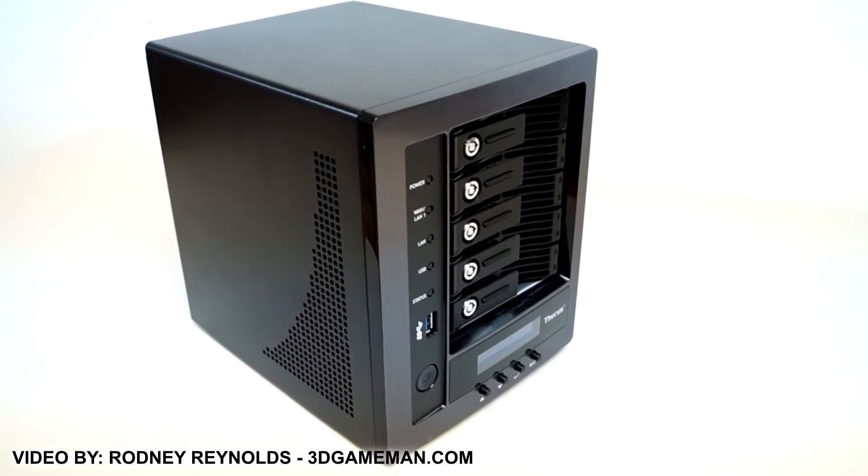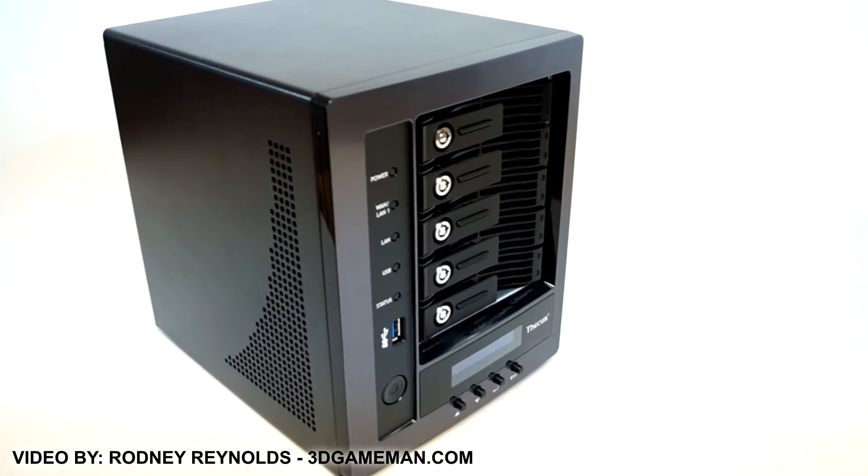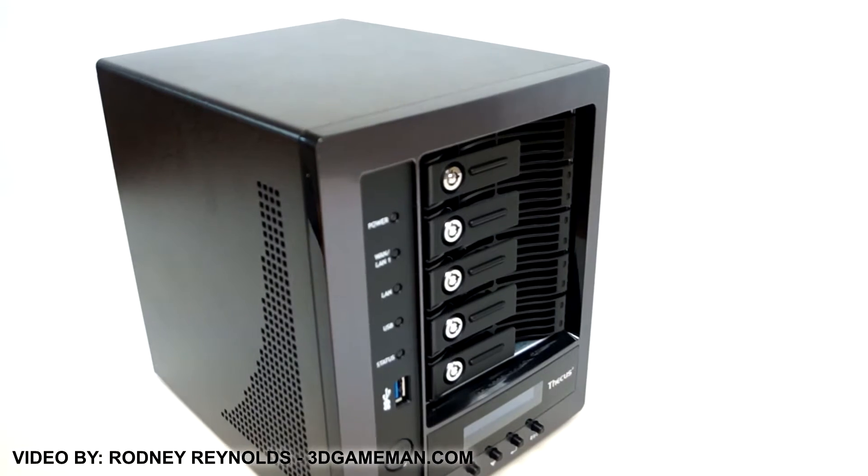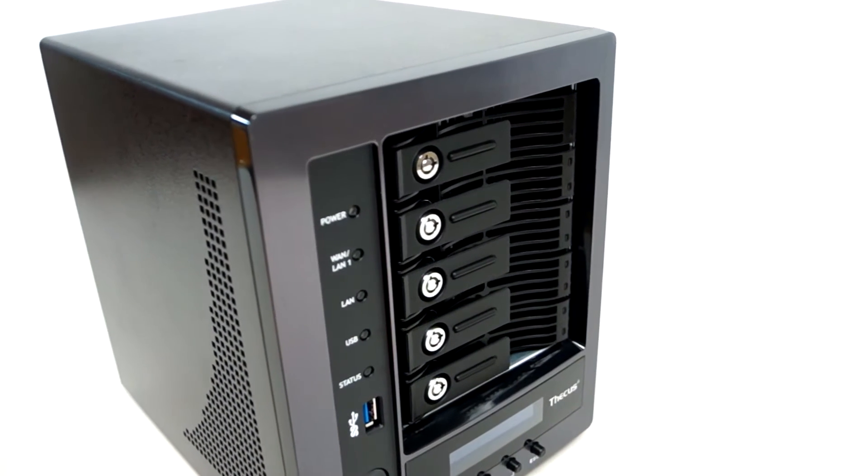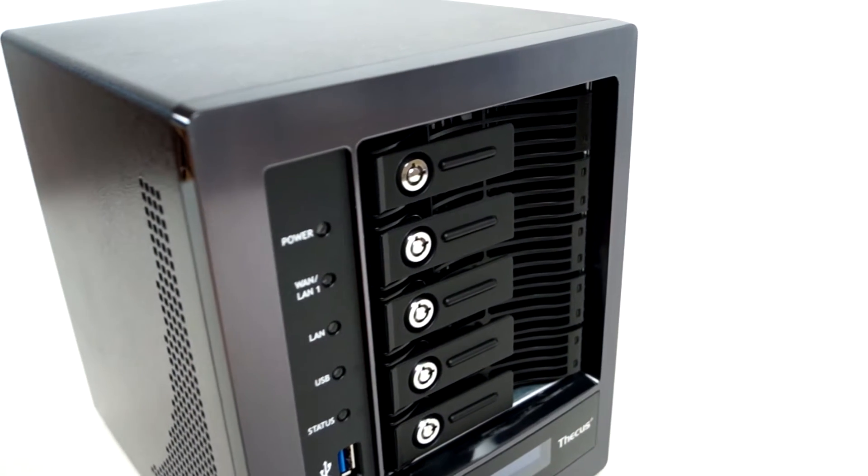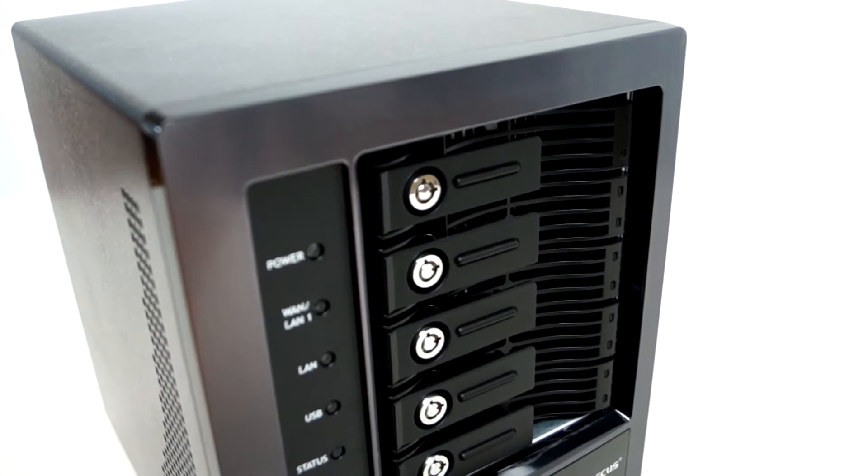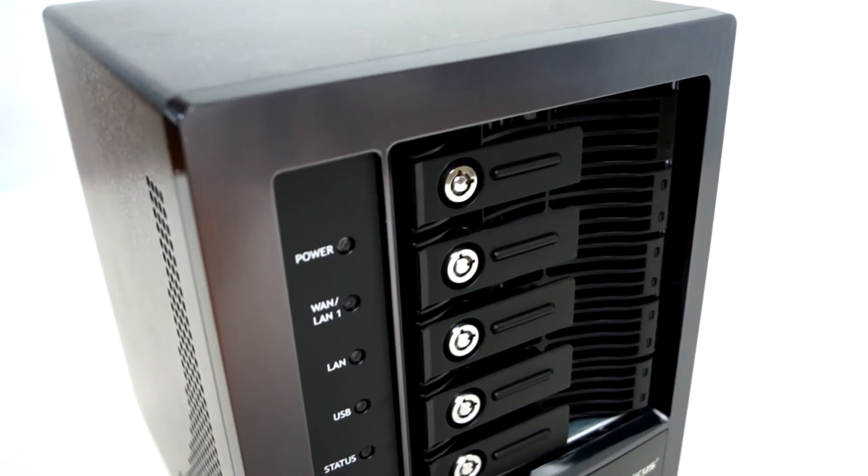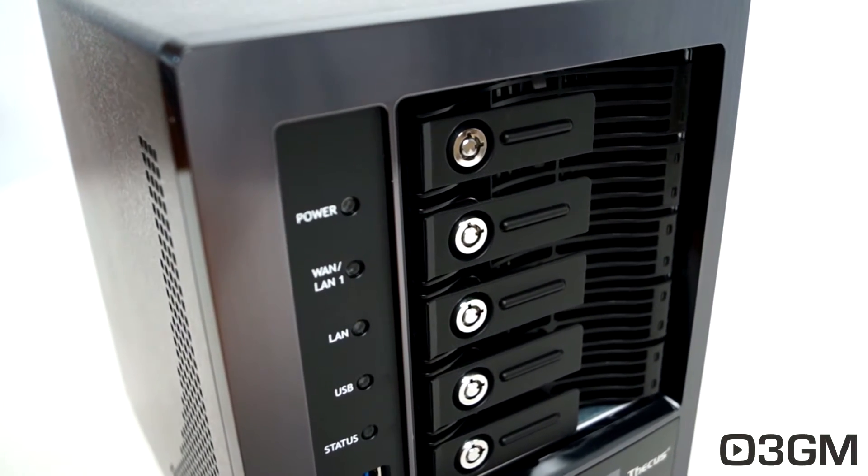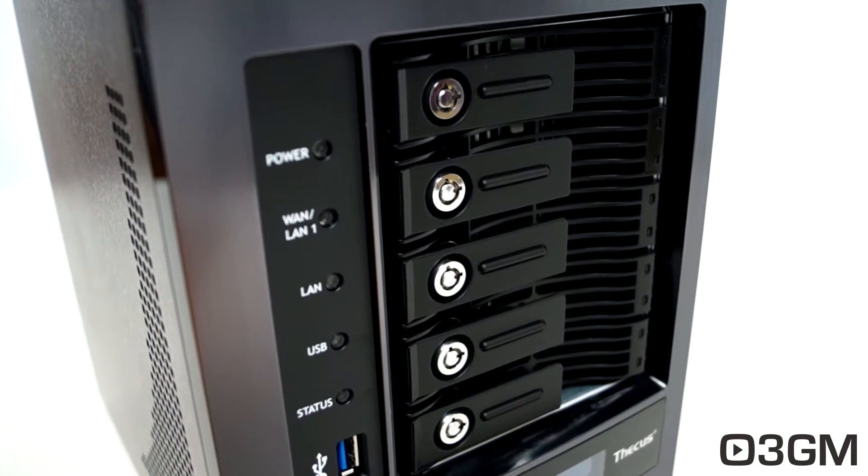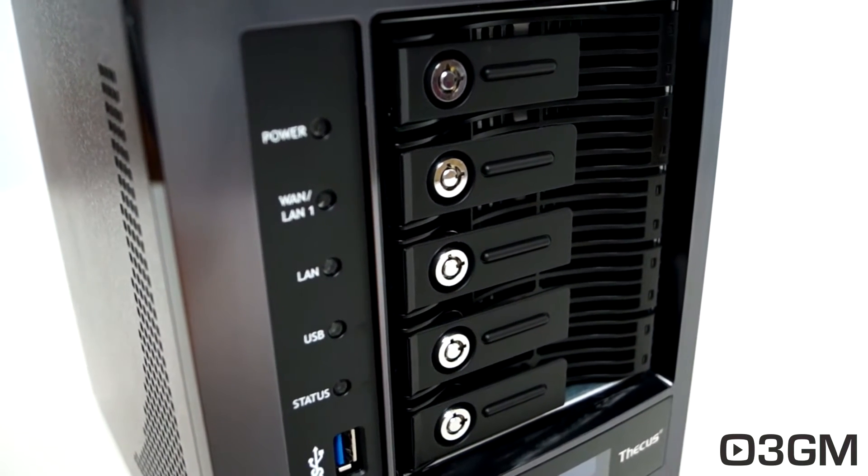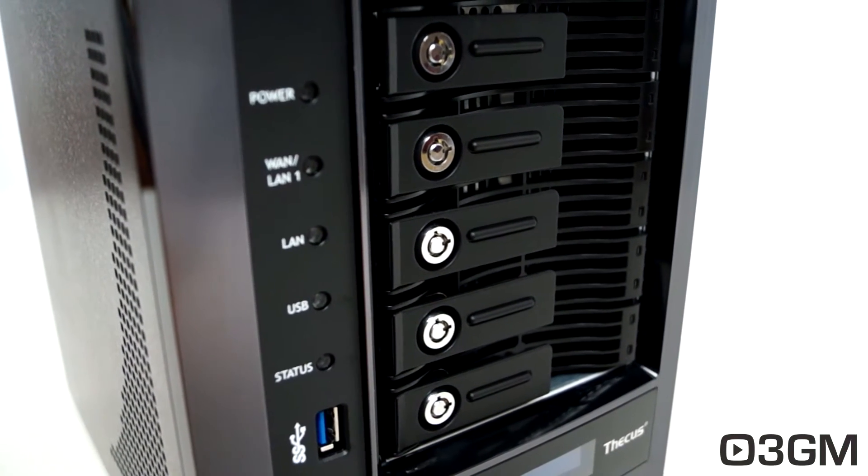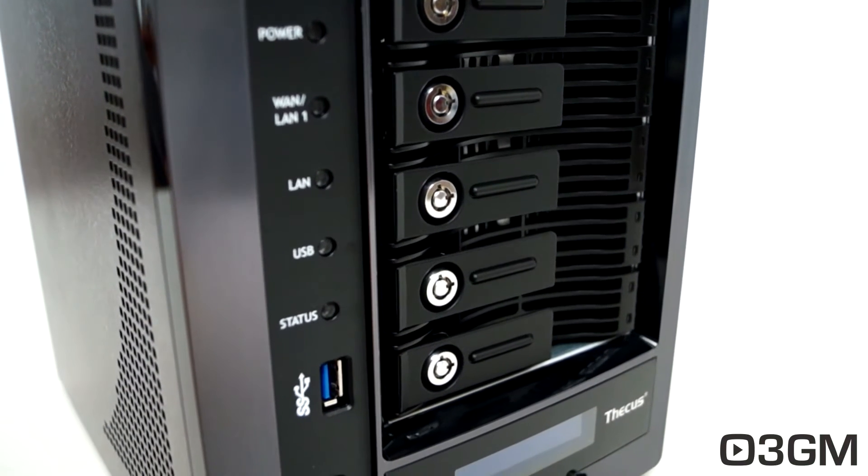Hello everyone, I'm Rodney from 3dgameman.com and today's Q&A video is really a rehash of a video review that I did on the Thecus N5810 NAS, but in this video it will just be on the installation of the drives, setup of the unit, and more on the operating system. So that's it. If you want to watch the video review, I will link you up above.